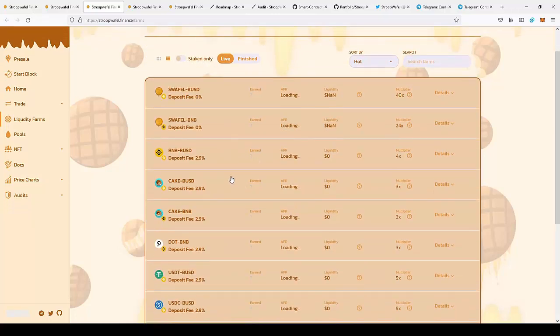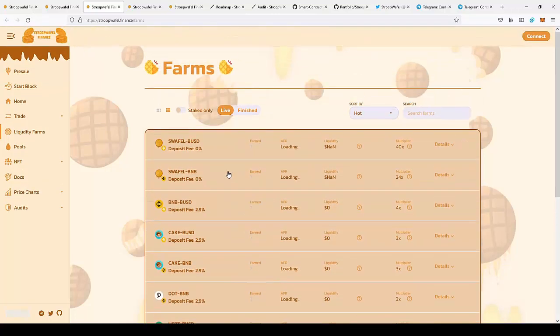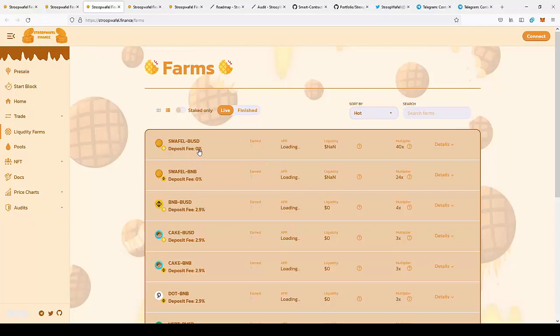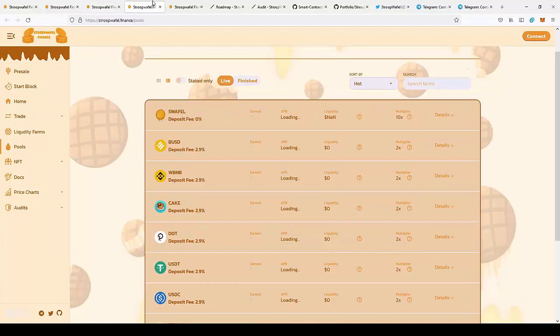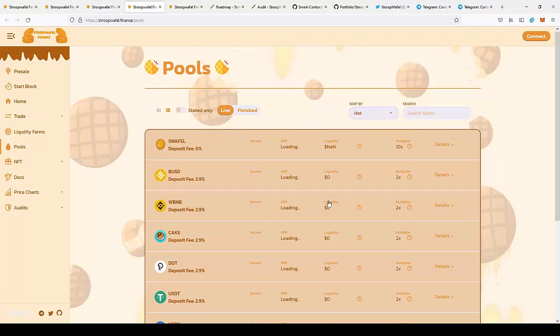There are also other cryptocurrencies like BNB to BUSD, CAKE to BUSD. I feel it will be really profitable to join the farms for SwapWaffle at the start since there will be a lot of profit here. You can also join the staking pools.